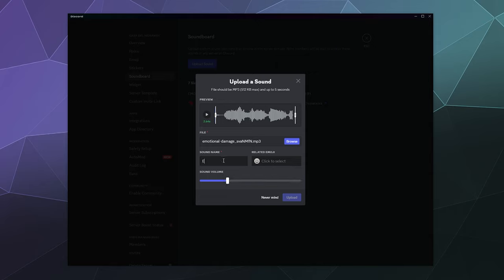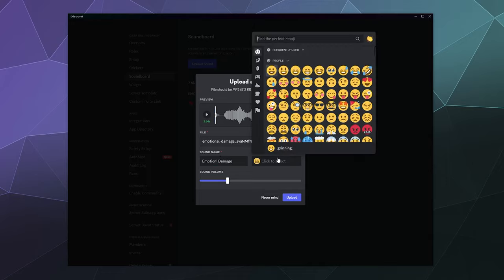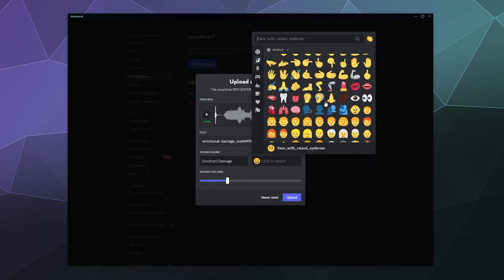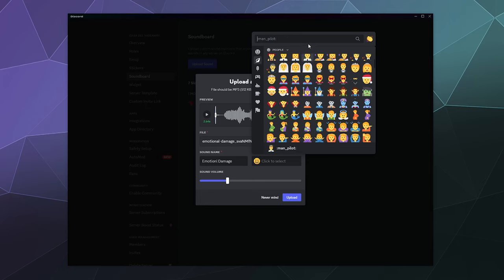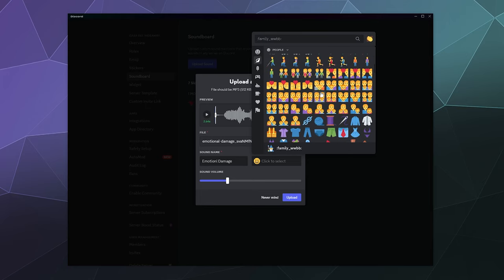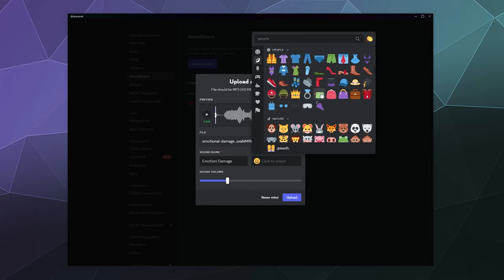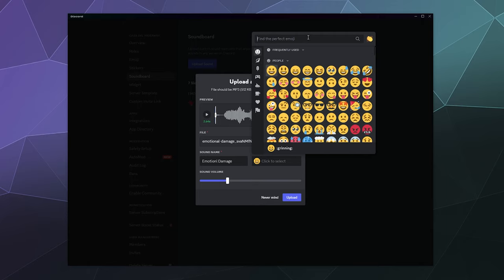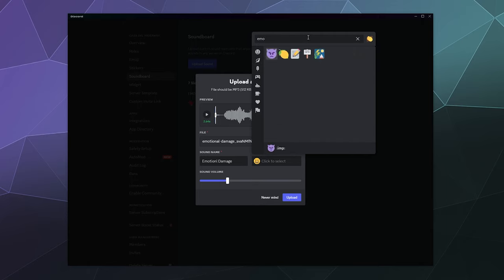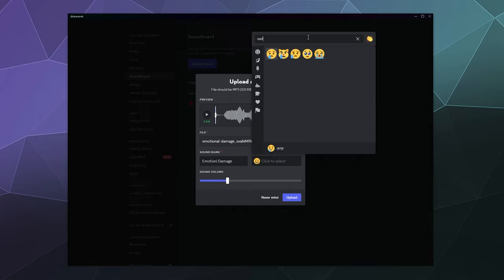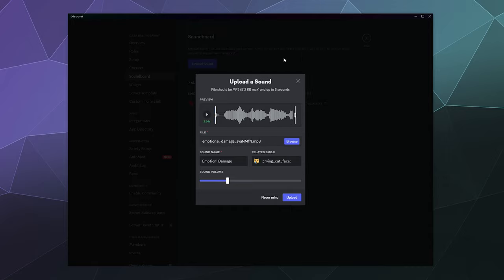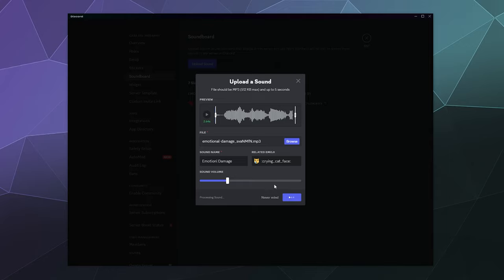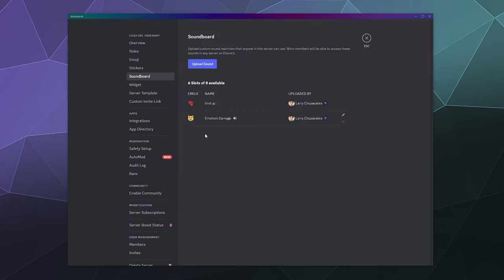Then I can name it whatever I want—I'll say it's emotional damage. I can assign it one of the default emojis to give people an idea of what it is. Let's say emotional damage is a sad cat. There we go. That'll be our related emoji and our sound name, and we can hit upload.